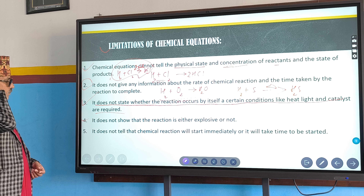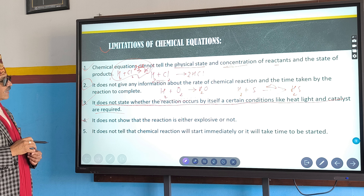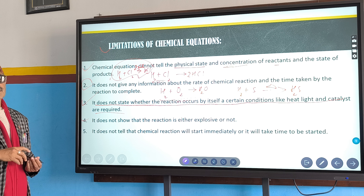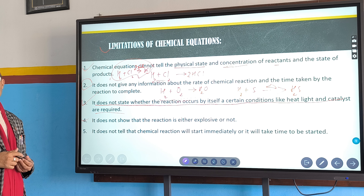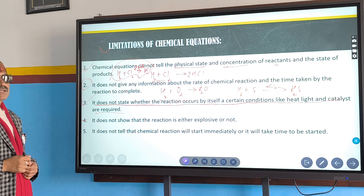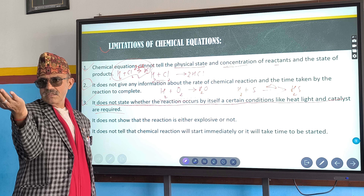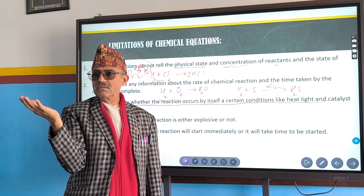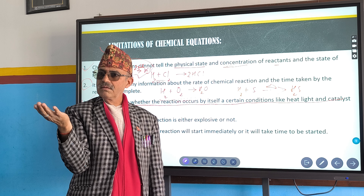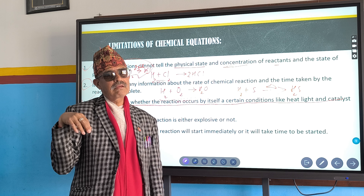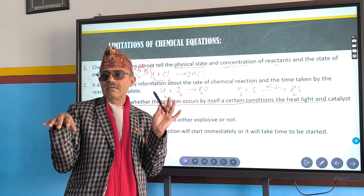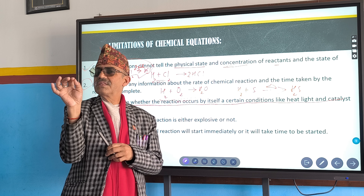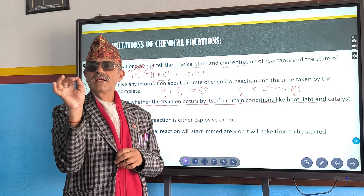Point number four: the equation does not tell whether the reaction is explosive or not. A cracker reaction is explosive, but the chemical equation itself does not indicate this.